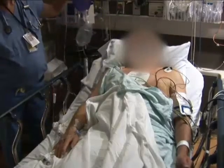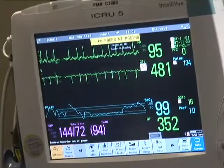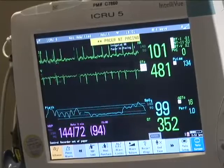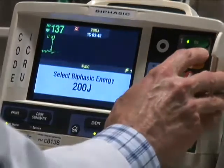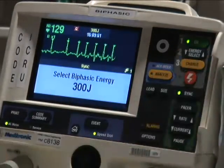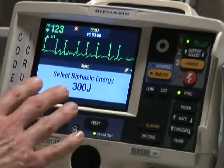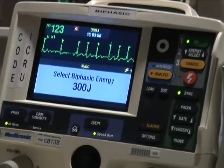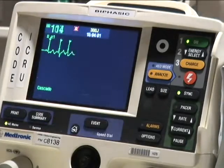The red button on the defibrillator is pushed and the shock is administered, jolting the patient. The ECG monitor shows sinus rhythm for a few beats, but then atrial fibrillation recurs. A second attempt is made at cardioversion with the energy output increased from 200 to 300 joules. Anterior-posterior placement of the defibrillator is again used and the sync indicator is checked.